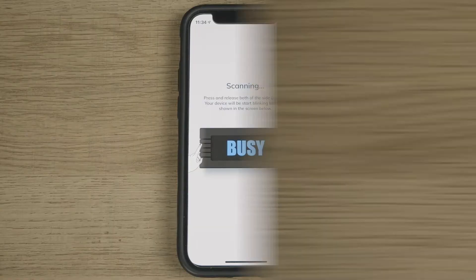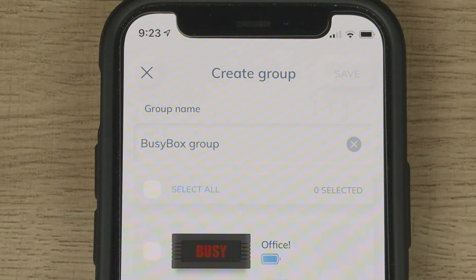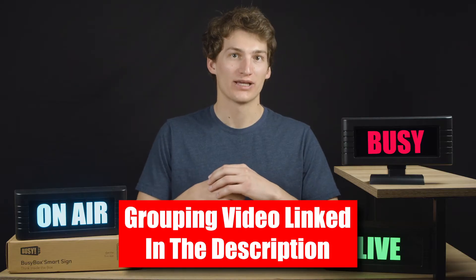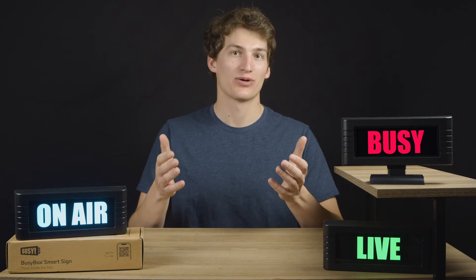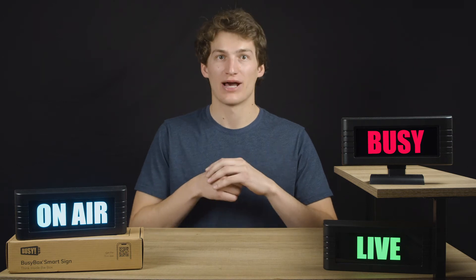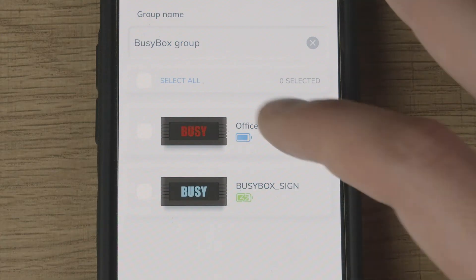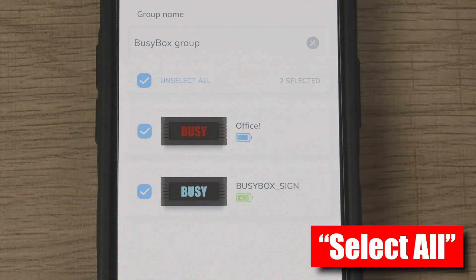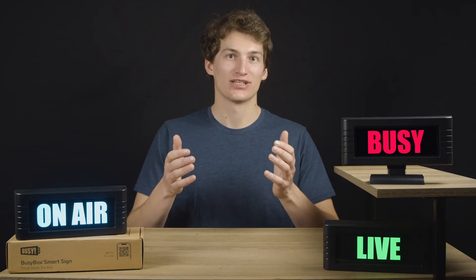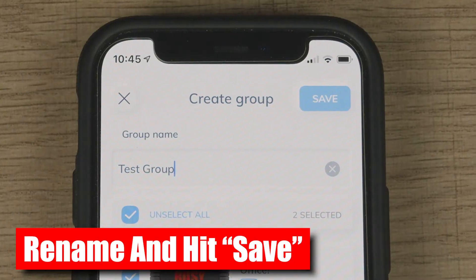Add Device will bring you to the pairing process, and Add Group will bring you to our grouping function. I linked a detailed video on grouping in the description below. In summary, groups allow you to control multiple devices from the same phone. If you're on an iPhone, here's how to create a group: first select the BusyBoxes you want to group by selecting them from the list. If you want to select all of them, click on the Select All box. After selecting the BusyBoxes, rename the group and hit save in the top right corner.